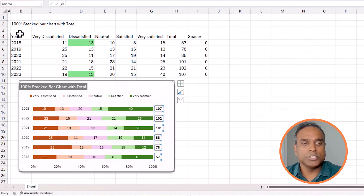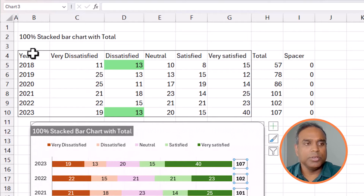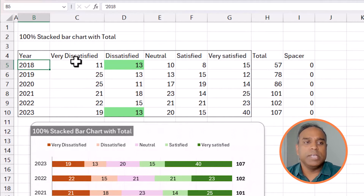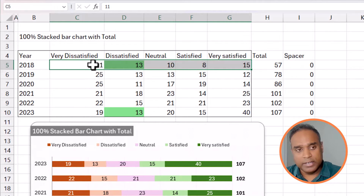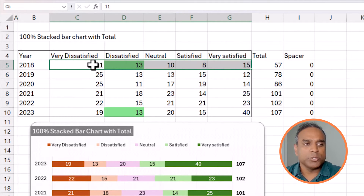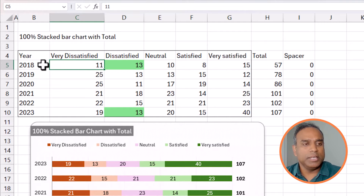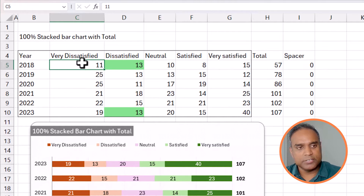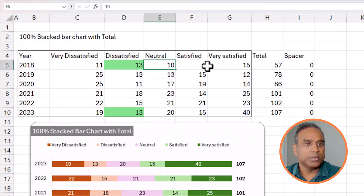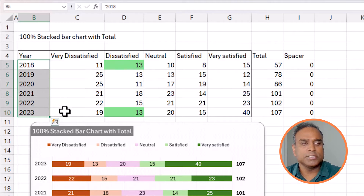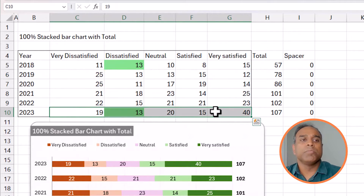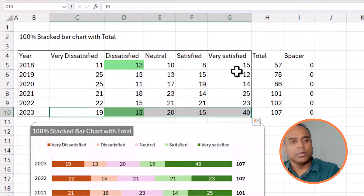The data I'm going to use is the same as in the previous video. For each year we have data on how many employees responded with their satisfaction rating — so 11 people in 2018 rated very dissatisfied, 13 dissatisfied, 10 neutral, 8 satisfied, 15 very satisfied. We have this data for all years until 2023. Now we need to add a total column.